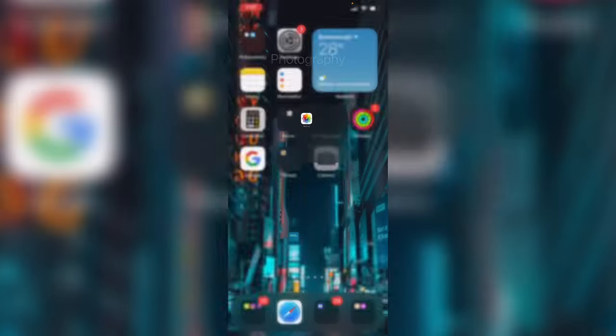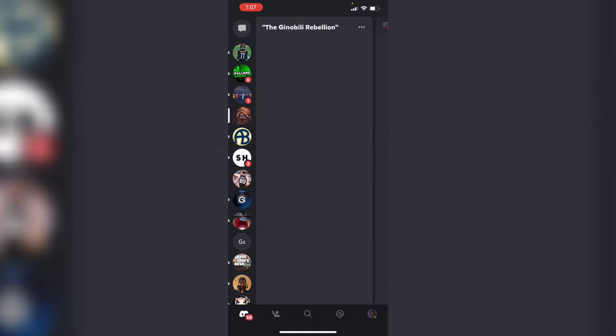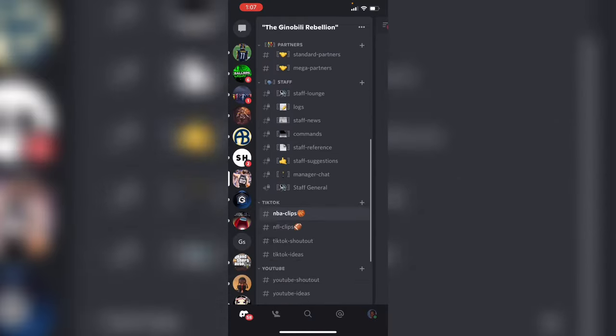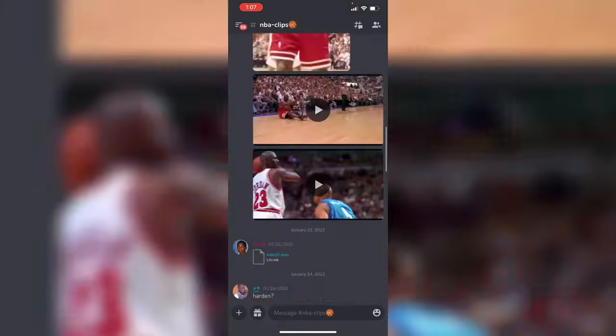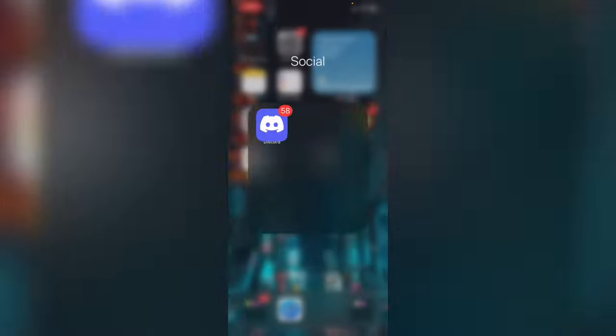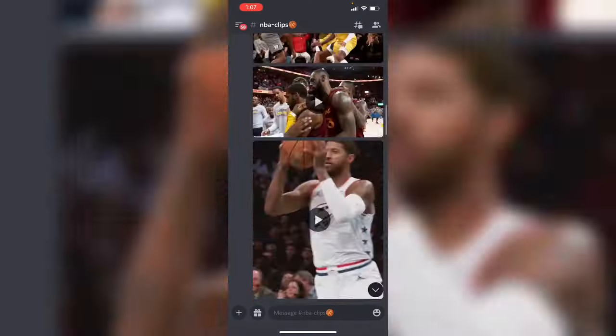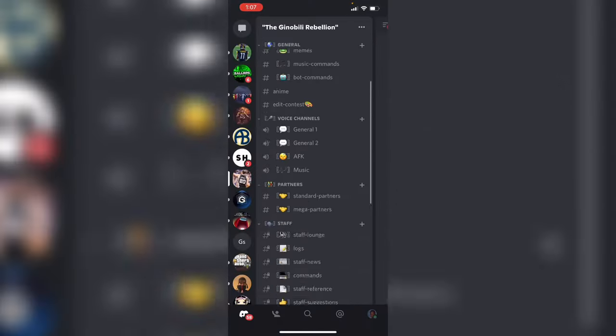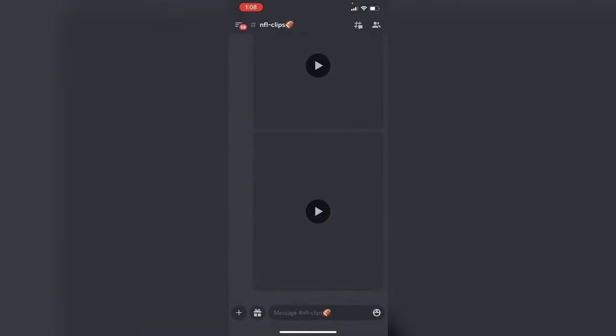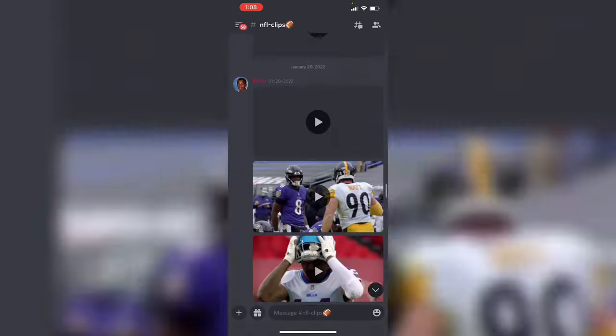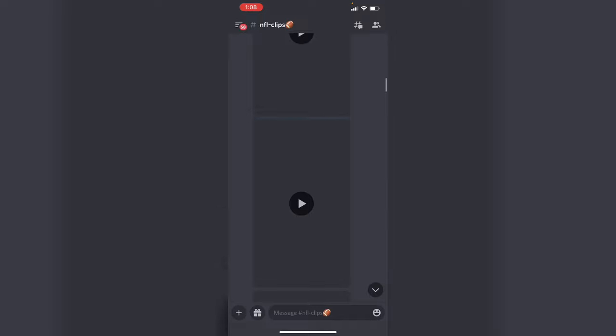The second method, which is probably quicker, is my Discord server. Here we have NBA clips and NFL clips. All you gotta do is download the clip and go to your photos. We also have NFL, NBA, and if you want an MLB section just ask. We have a lot of clips, nice and supportive people, editing tips, and even a contest. It's a pretty nice server.